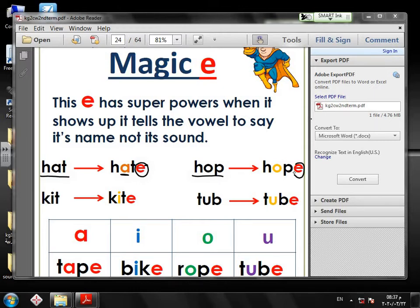And when the magic E shows up, this vowel — the vowel O — will say its name, not its sound. Don't forget. So this word will be HOPE.